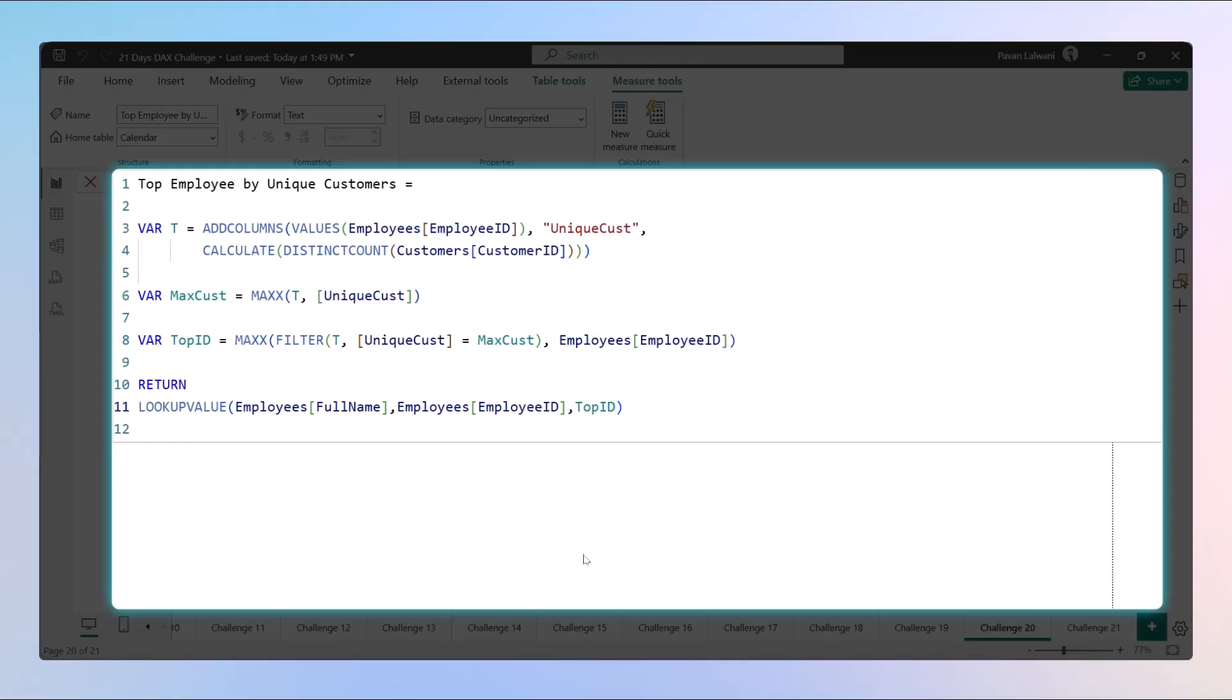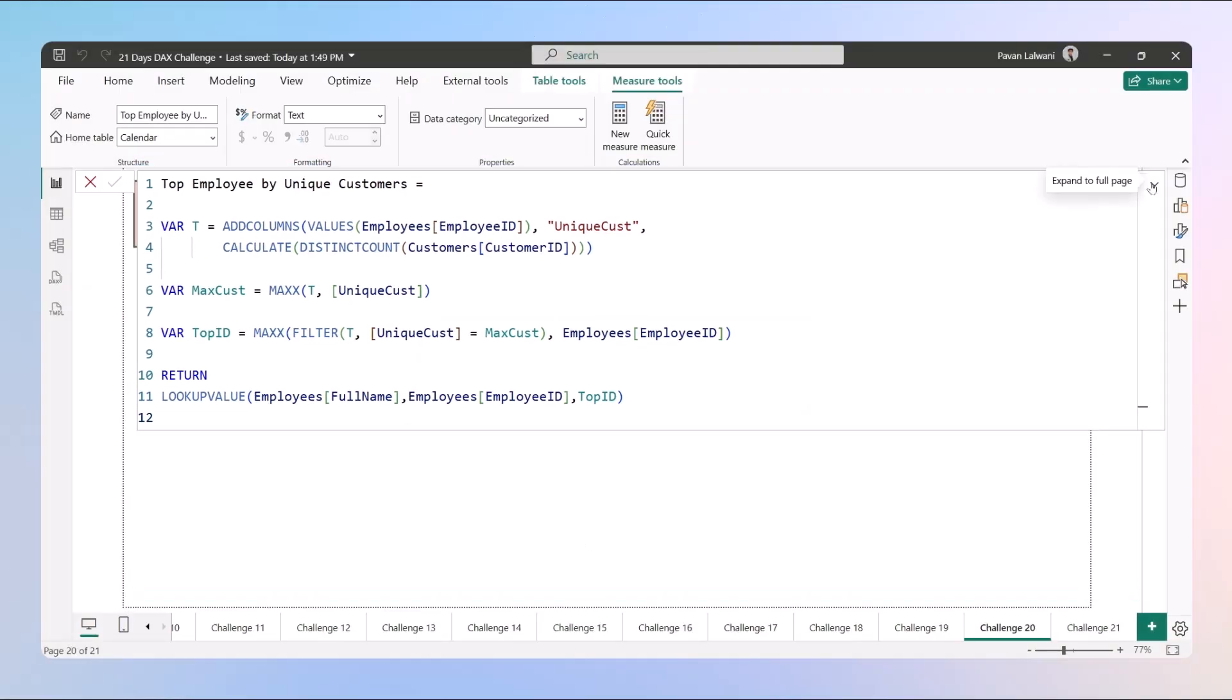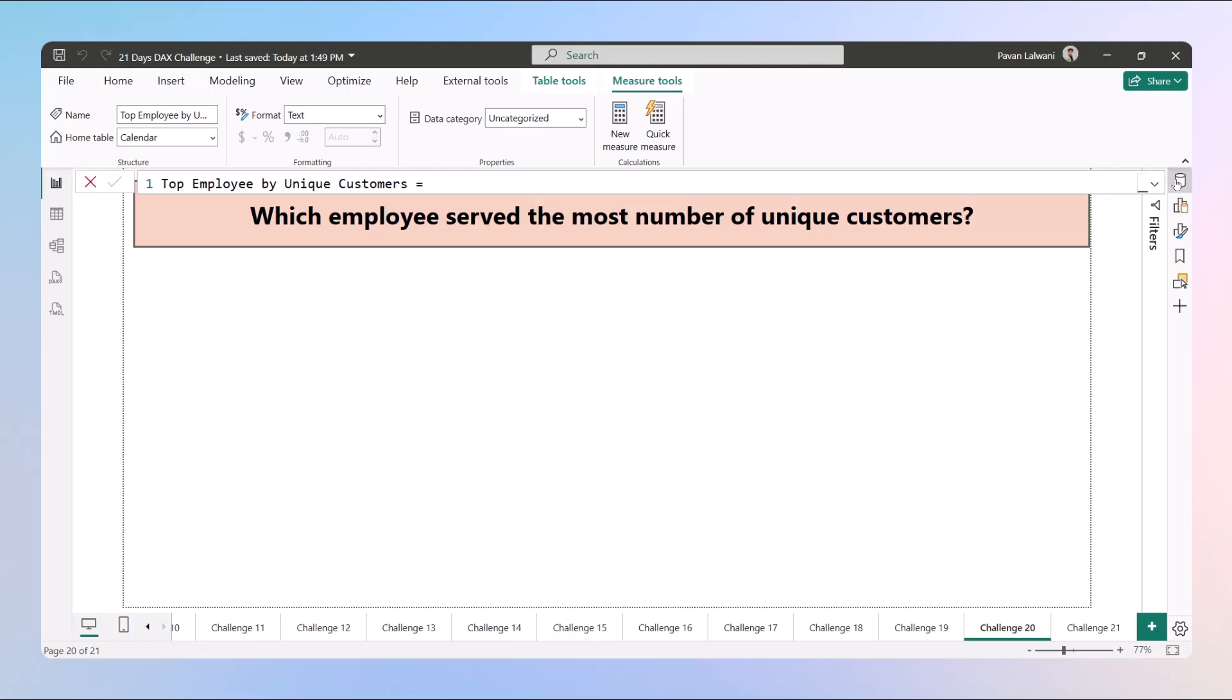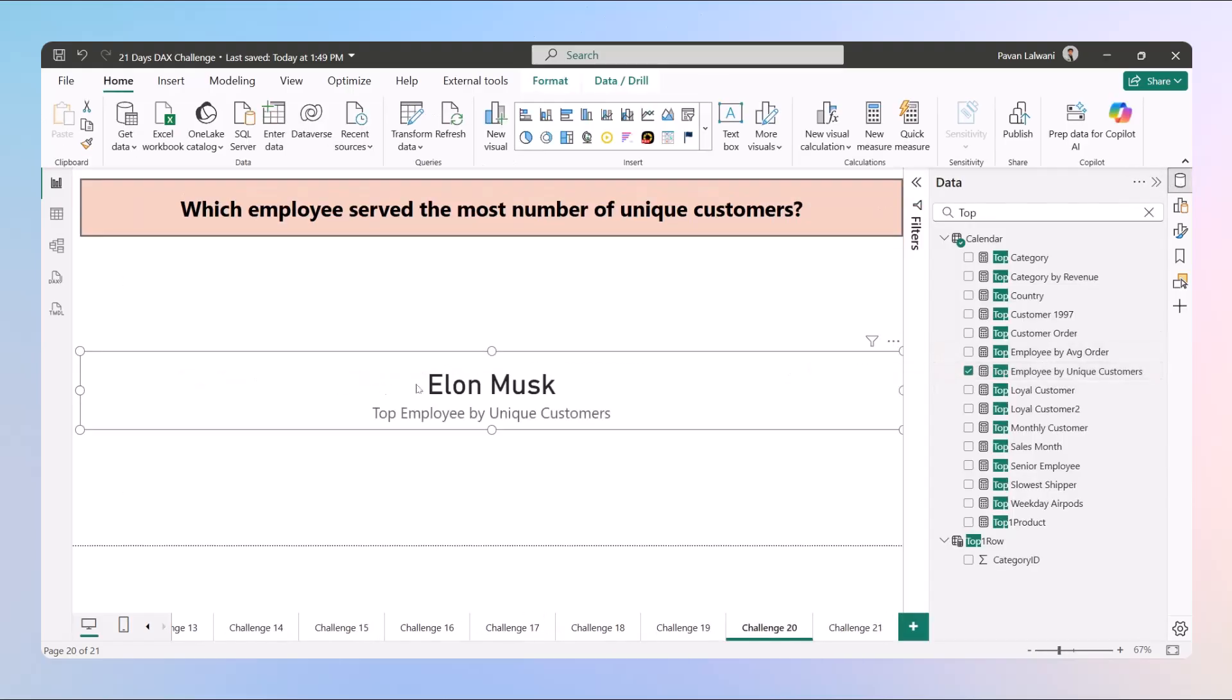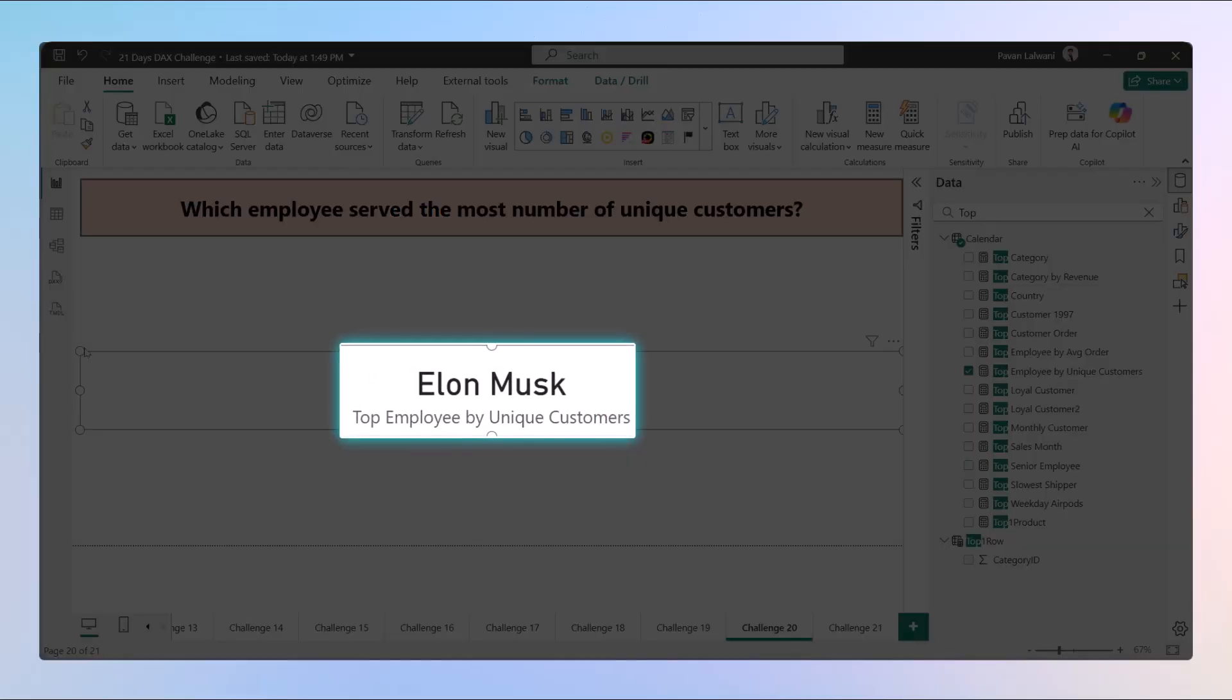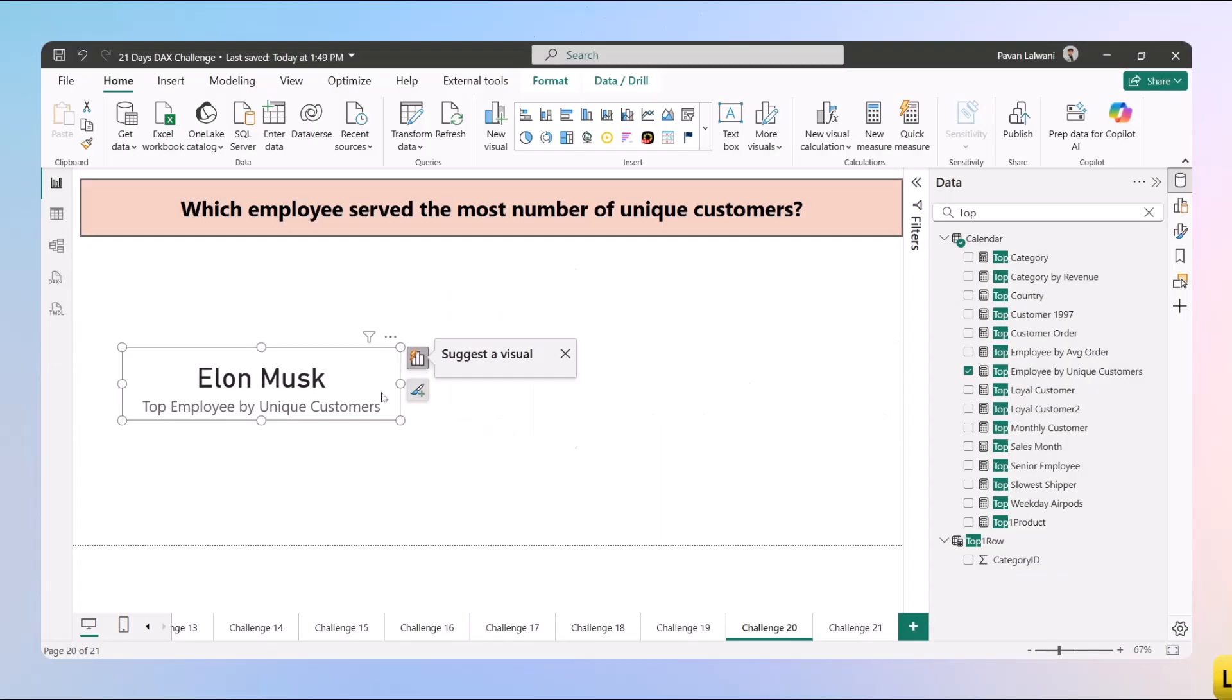When you type here the top ID and then close the bracket this way, you get the person having the maximum unique customers. Let's see what the output is. When we drag and drop, it tells us Elon Musk is the person.